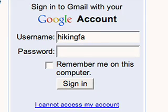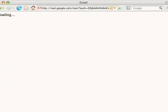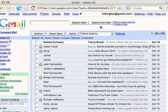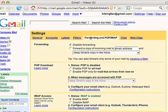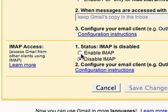First, turn on the IMAP feature by logging into Gmail. Click Settings and the Forwarding and POP/IMAP tab, then Enable IMAP and Save Changes.